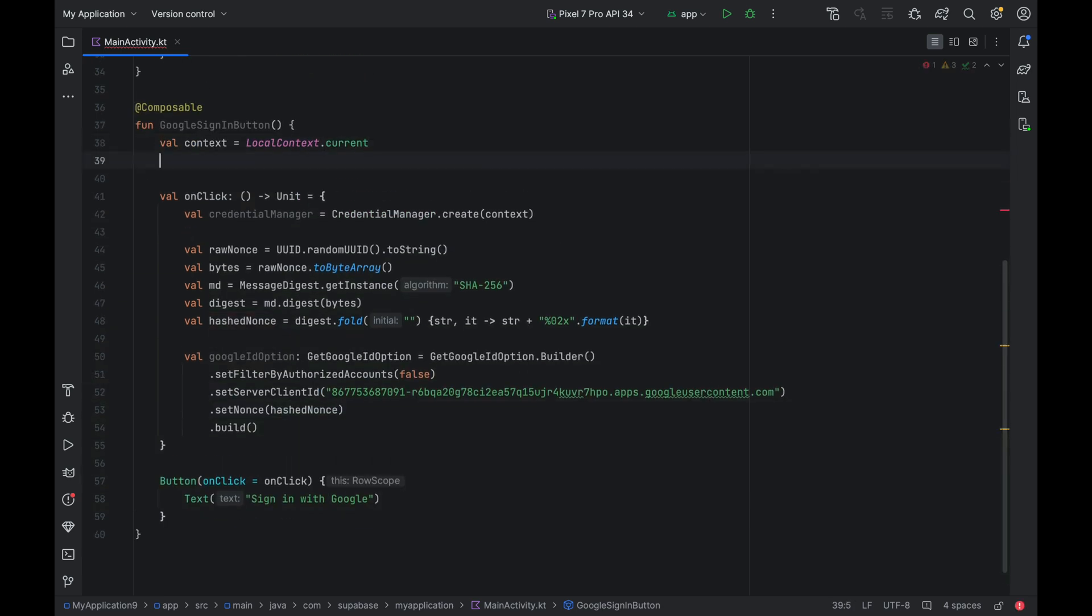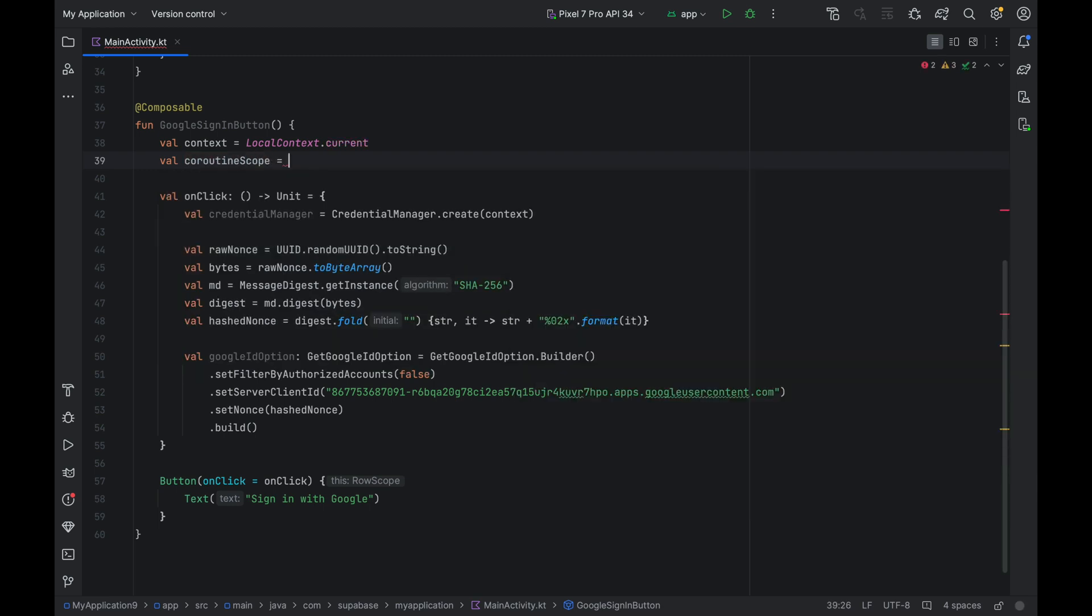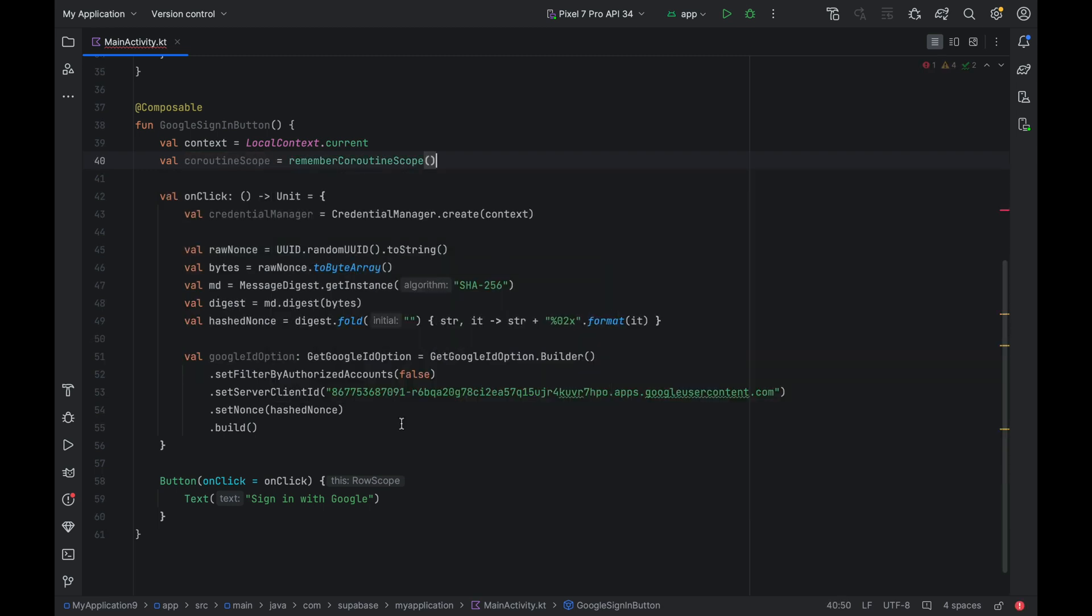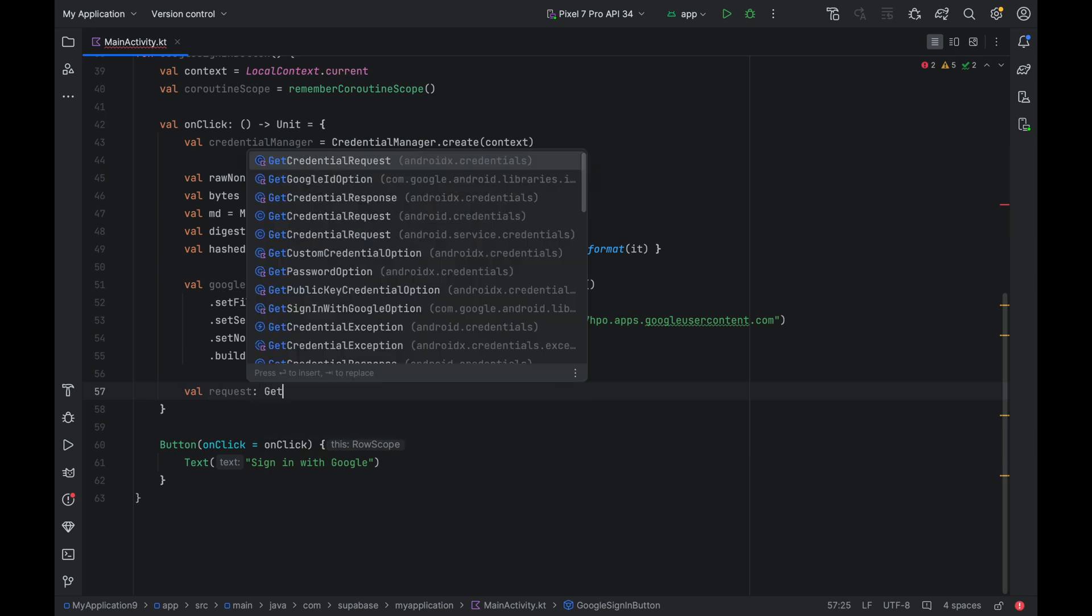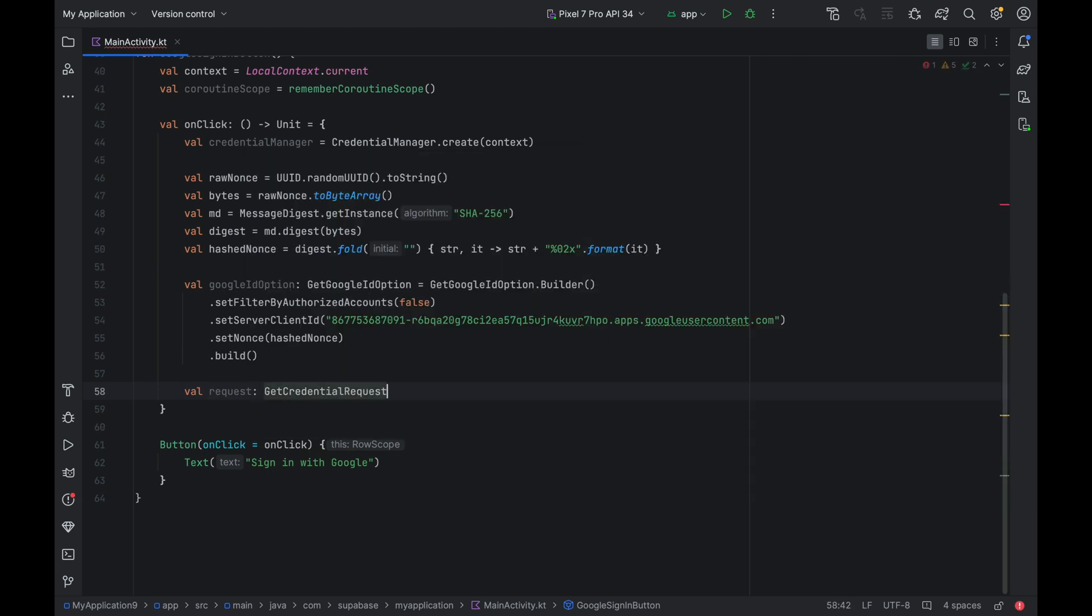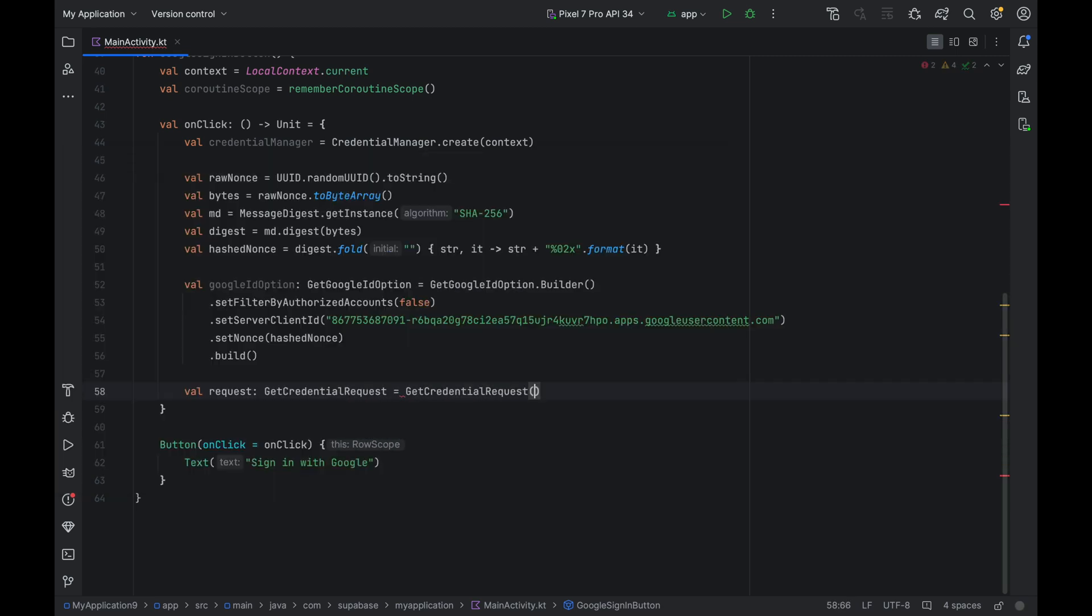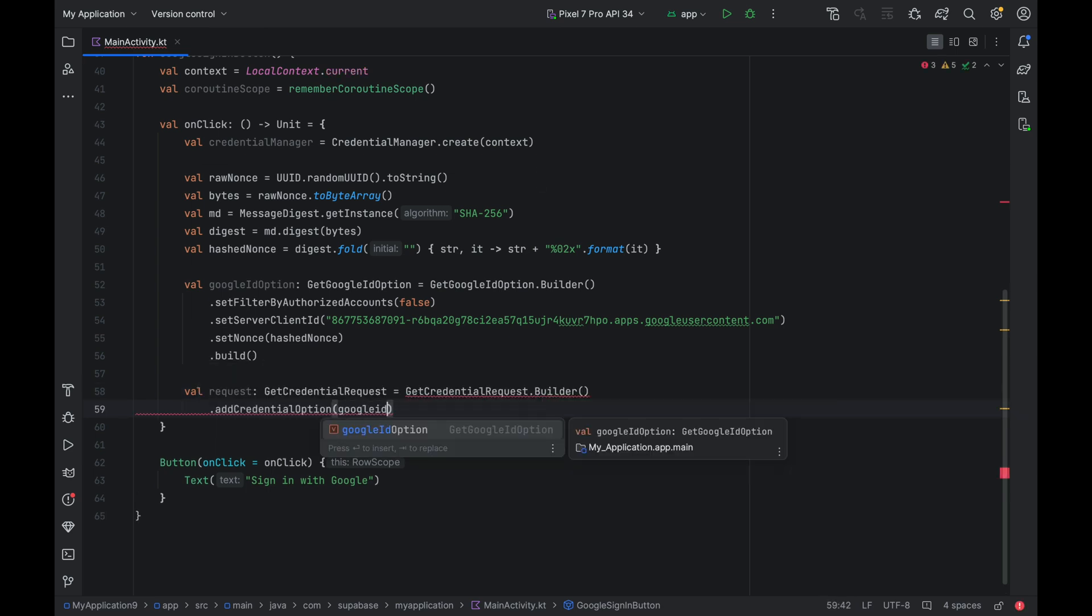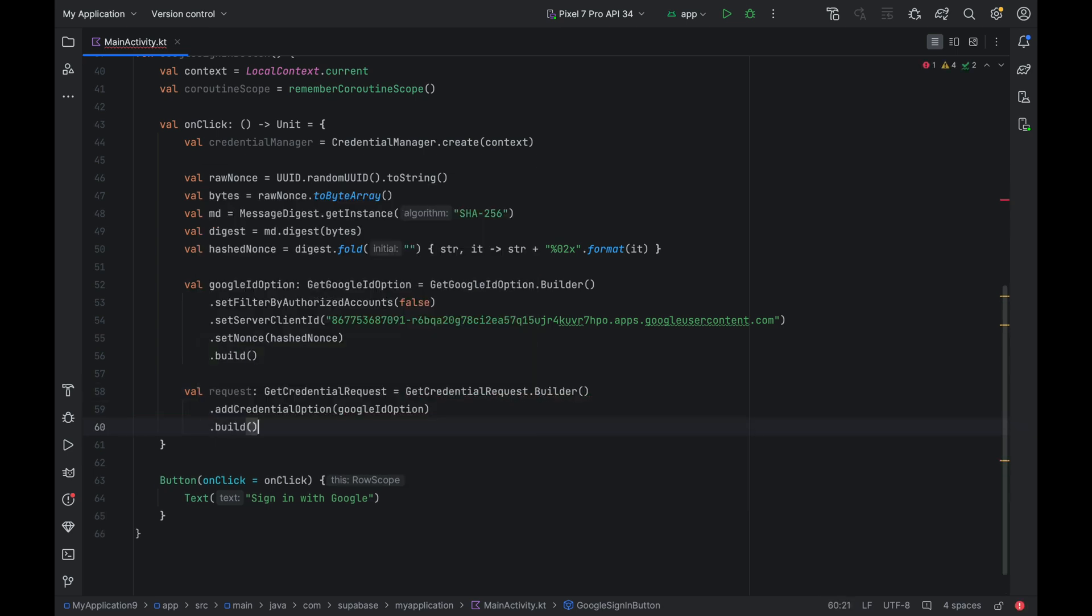Now let's create a coroutine scope up here for the API request we'll be making soon. Now let's create the request object down here. Call getCredentialRequest.Builder.addCredentialOption. Pass the Google ID option. And finally, call build. And with this, we are ready to make the API call to complete the Google sign-in using Credential Manager.